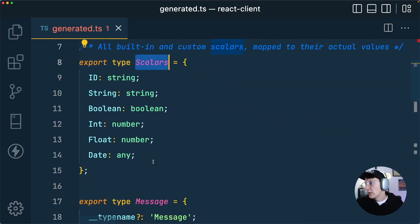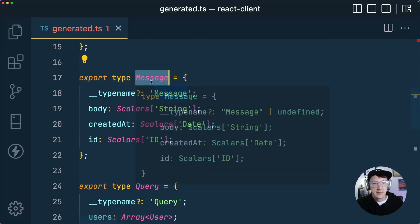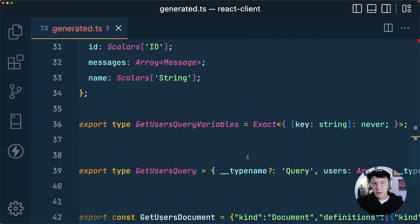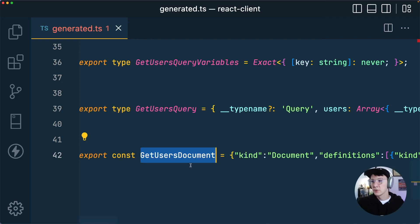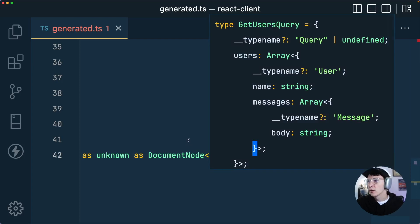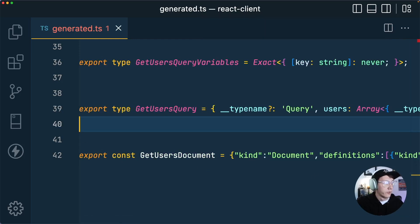What we can see in generated.ts is a set of types and objects that represent our GraphQL schema. We have all our scalars — including a date scalar that says any, because GraphQL doesn't natively support it but we added it in our API. We have our message and user types taken straight from the API — not specified anywhere in our front-end code. And finally, we get types and objects representing the query we wrote. The GetUsers document is an abstract syntax tree representation of our query, which we'll pass into our GraphQL client. The types passed into it will help our application understand what types should be returned from this query.